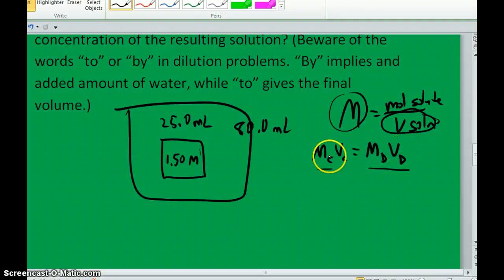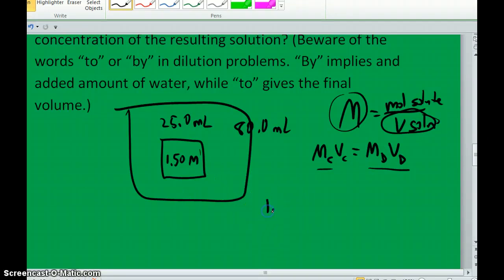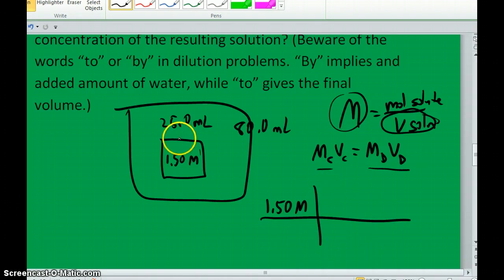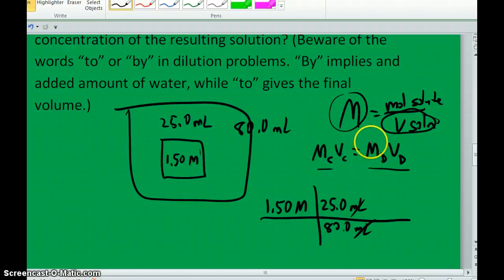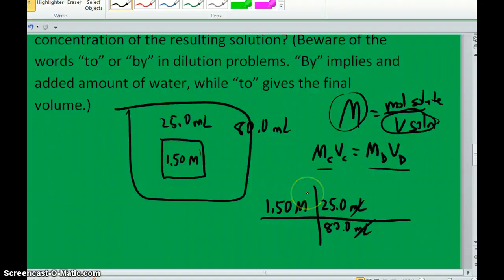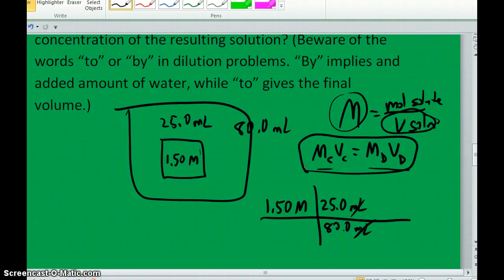It doesn't mean these values don't change individually — the volume goes up when you dilute, but the molarity goes down. You can think of it proportionally: if we have a 1.5 molar solution and increase the volume by a factor of 80/25, we decrease the molarity by a factor of 25/80. That's equivalent to using the equation, where the concentrated molarity was 1.5 molar and the concentrated volume was 25, so to solve for the diluted molarity you divide by the dilute volume of 80 milliliters.